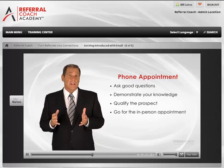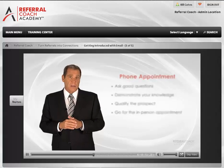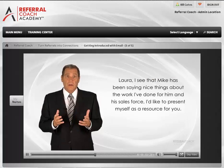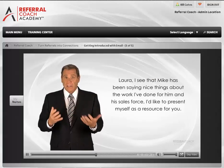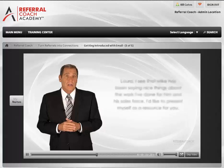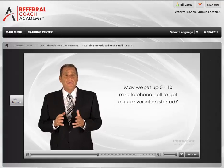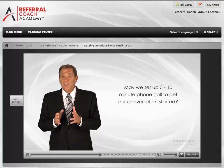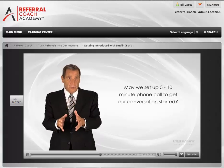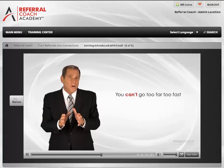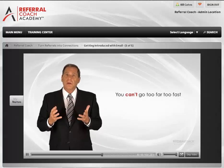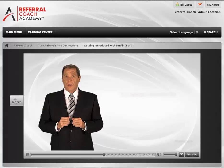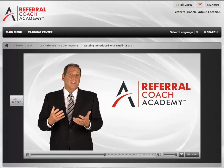Here's what I typically say in my first email to a new referral prospect: 'Laura, I see that Mike has been saying nice things about the work I've done for him and his sales force. I'd like to present myself as a resource to you. May we set up a 5- to 10-minute phone call to get our conversation started?' Unless the prospect reaches out to you first, being introduced through email, you can't go too far too fast. Go for a brief 5- to 10-minute phone call to get the conversation started. From there, you earn the right to the in-person appointment.